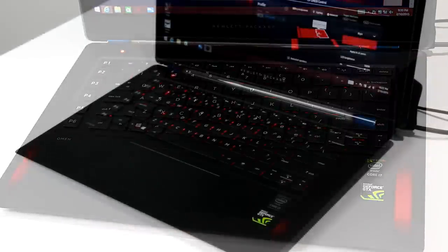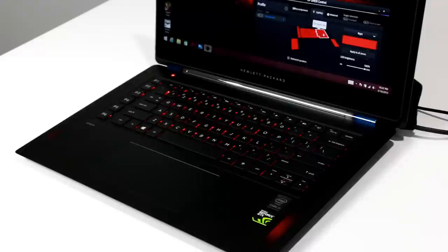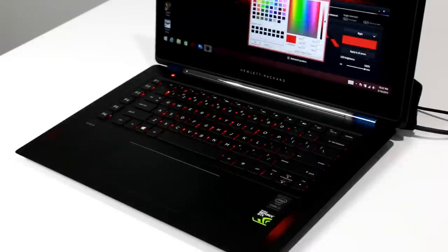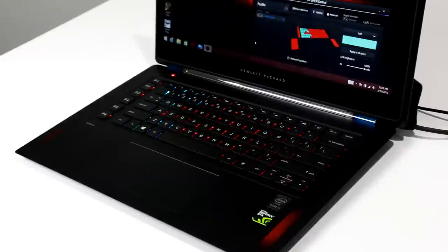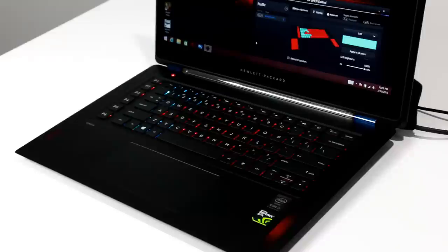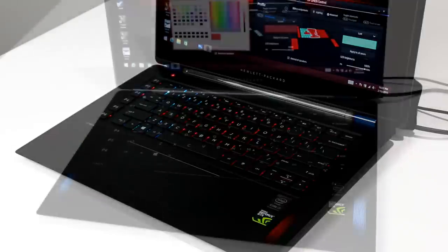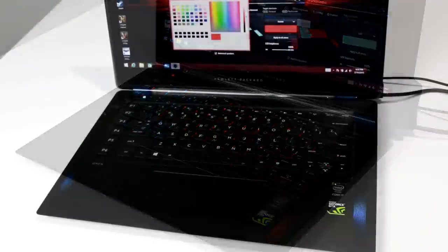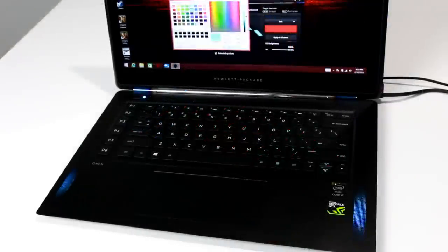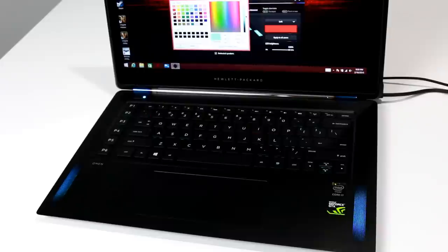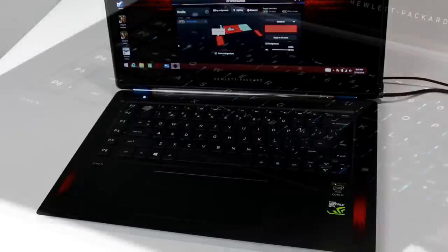The keyboard area of the Omen 15 is nicely backlit, and lighting color can be changed to a number of different hues via HP's Omen Control app that lets you dial in color for six different zones, including the WASD keys for easy discernment in that all-important gaming scenario like a first-person shooter, for example.